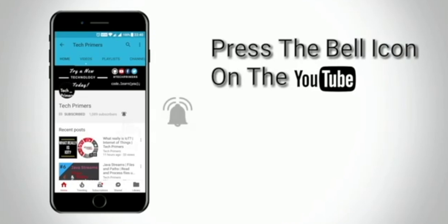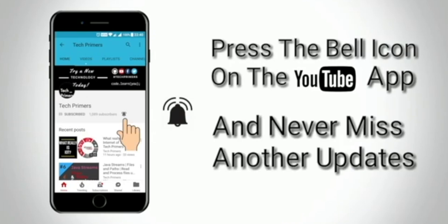Press the bell icon on the YouTube app and never miss any update from TechPrimers.